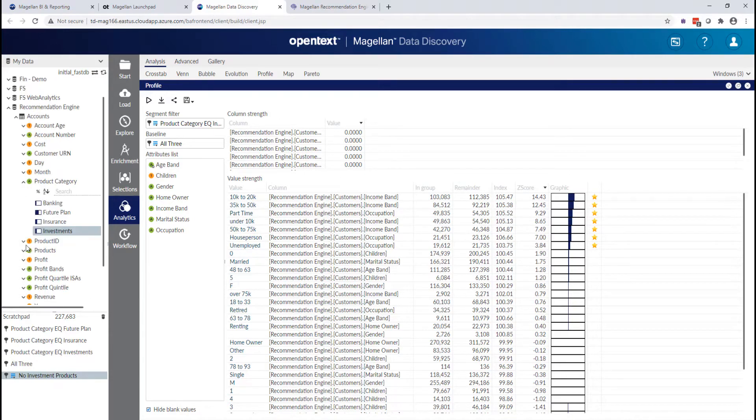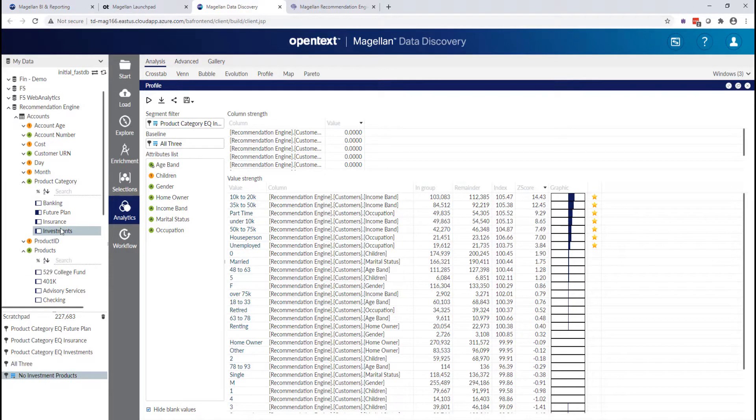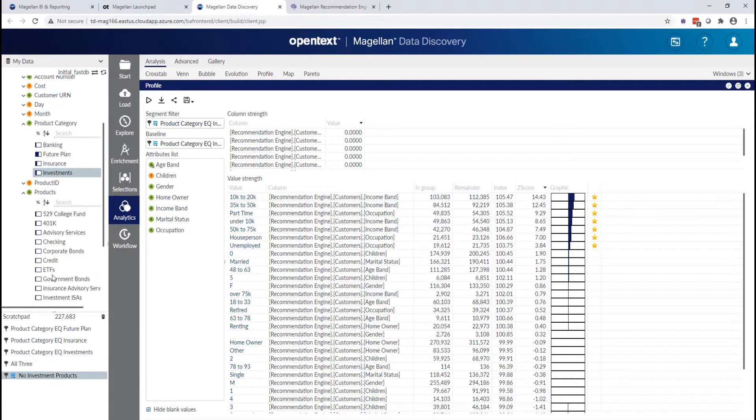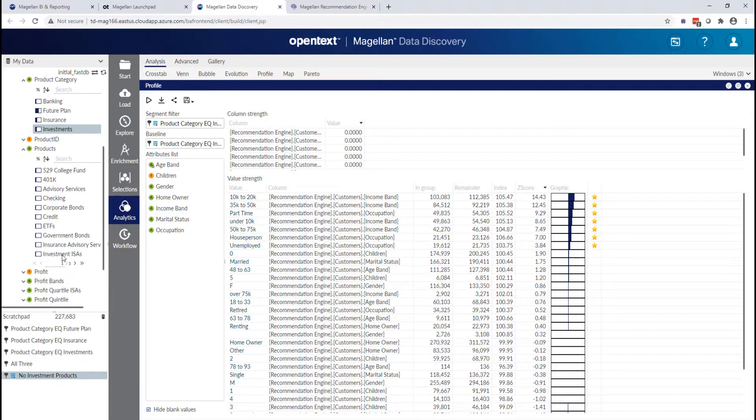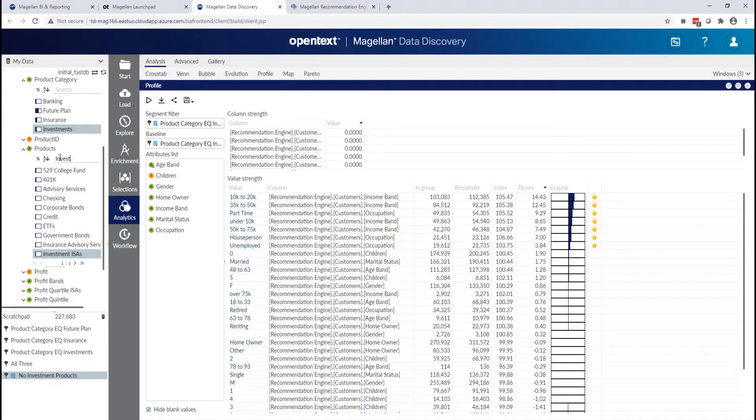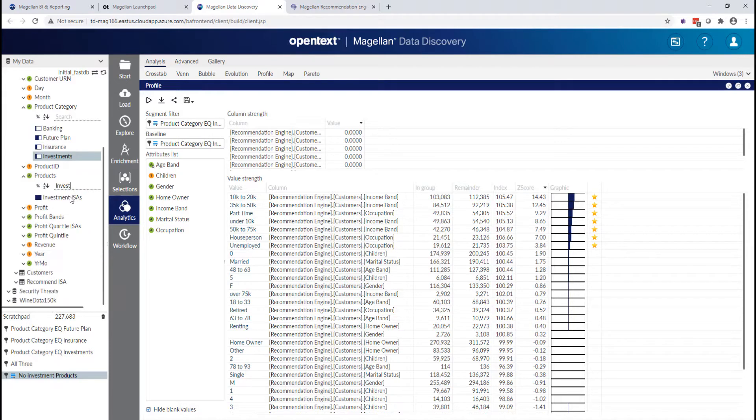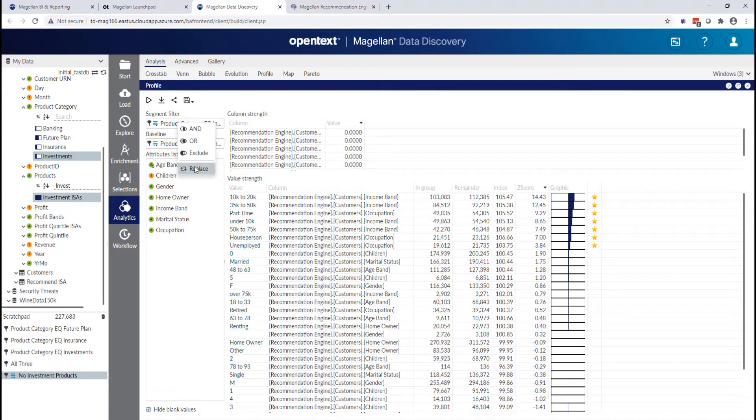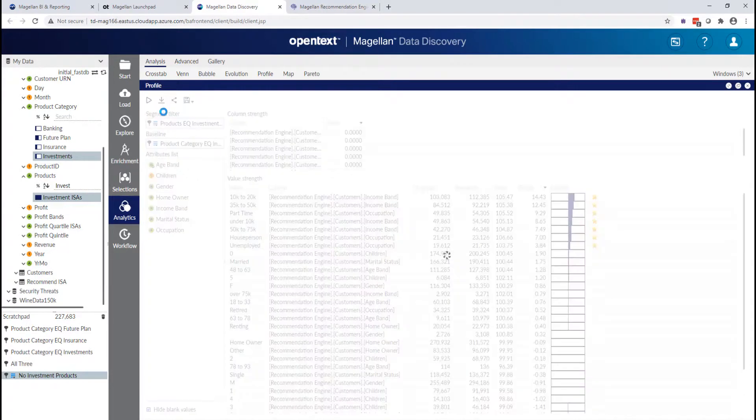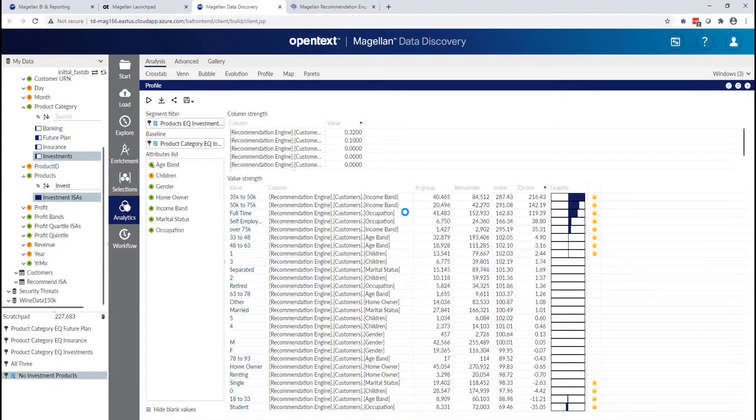Let's make one more change. Let's look at our ISA investment product against the investment category. So we'll drop investment category in the bottom and my ISA investment product. If you can't find it, by the way, you can always search for it by starting to type the one you're interested in. Pretty handy.